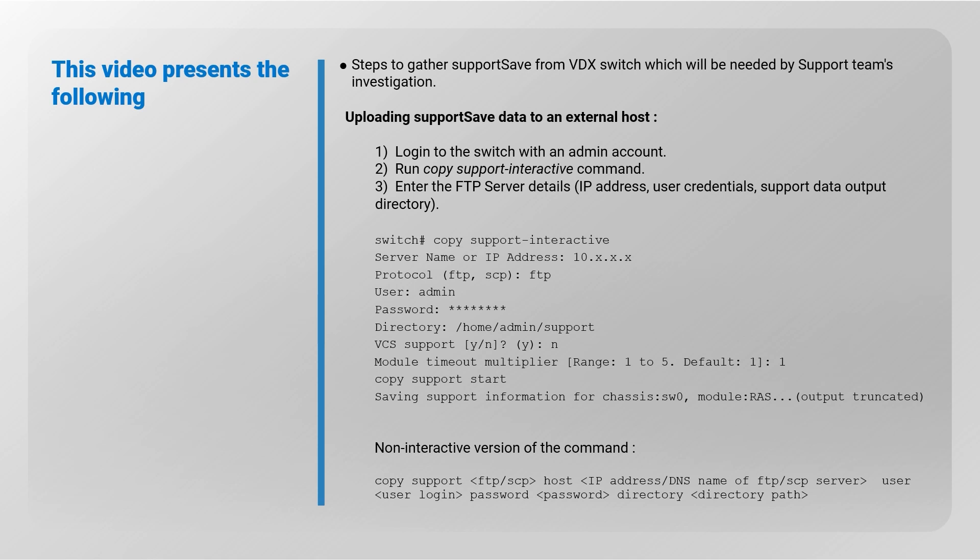You will log into the switch with an account having admin permissions. Then run the Copy Support Interactive command and provide the FTP server details such as the IP address of the host, the user credentials, and the directory where the support data needs to be saved. Also check out the non-interactive version of this command.